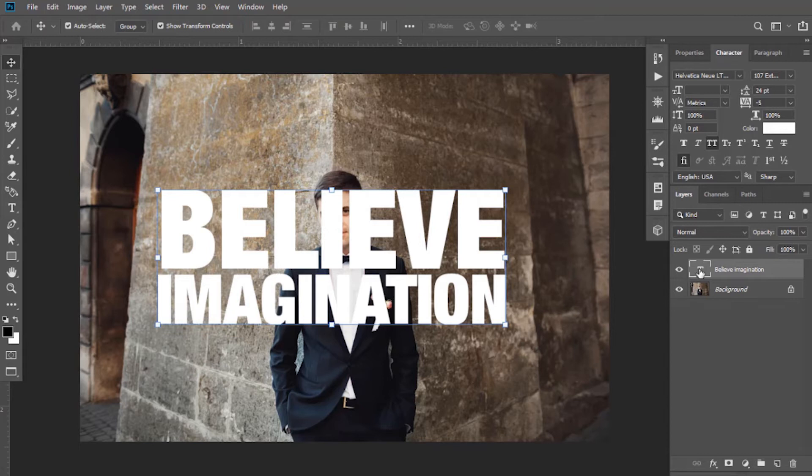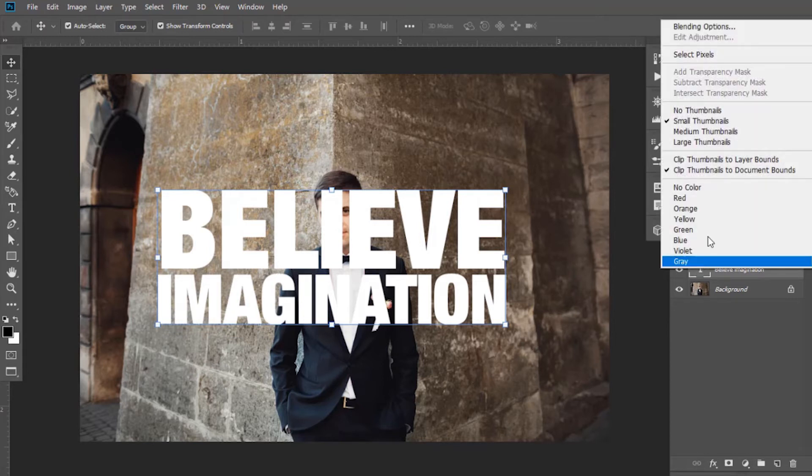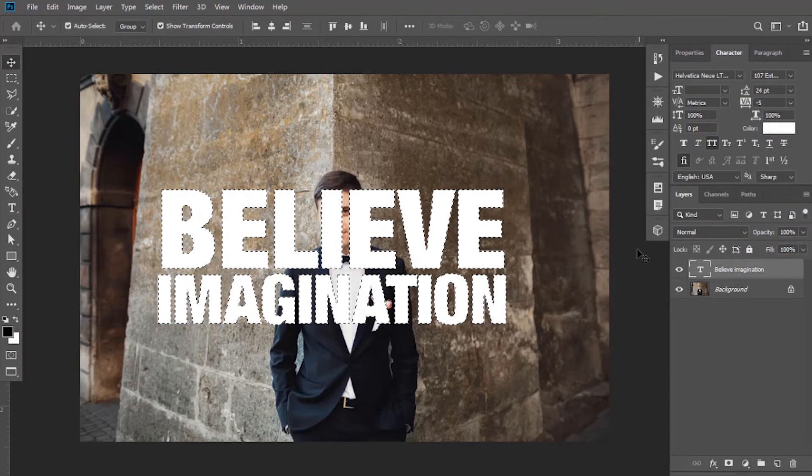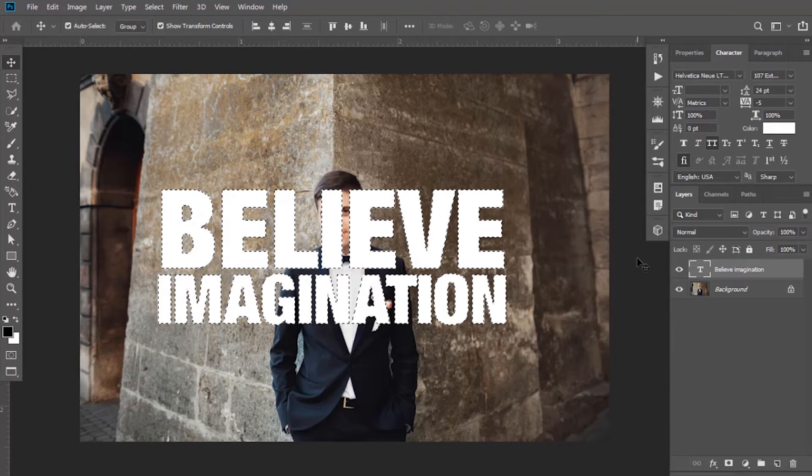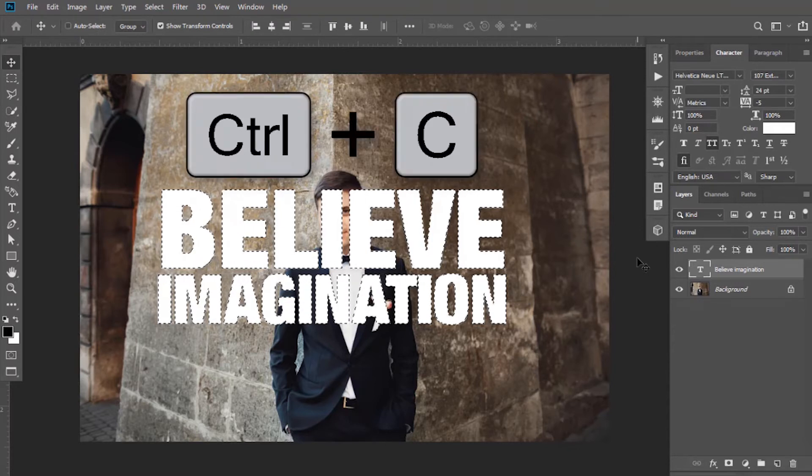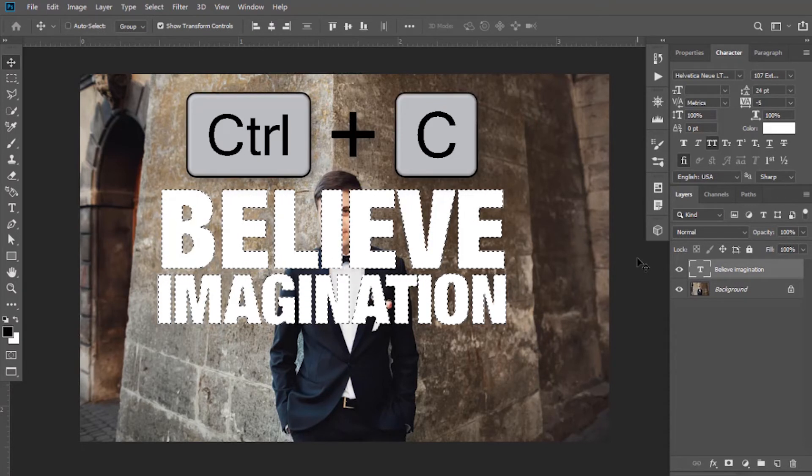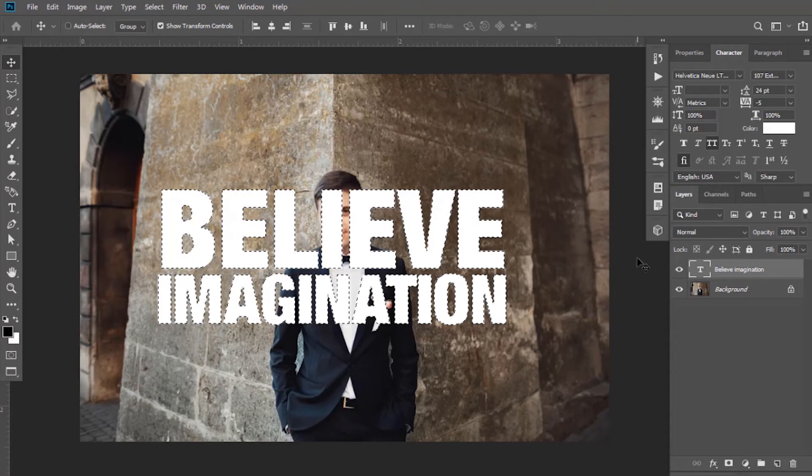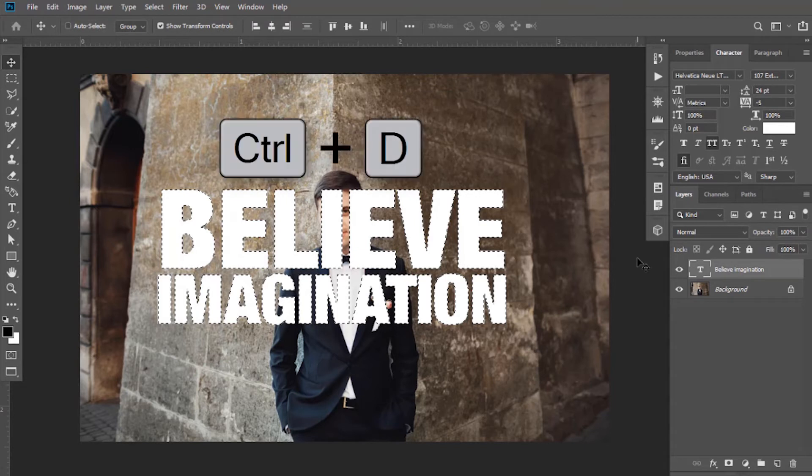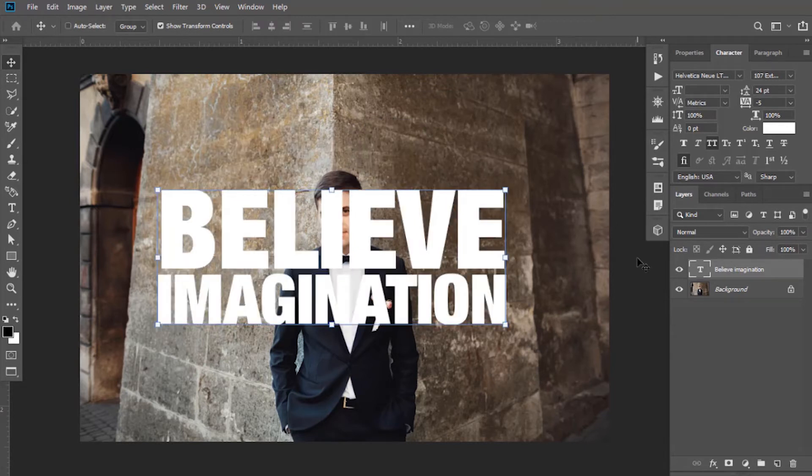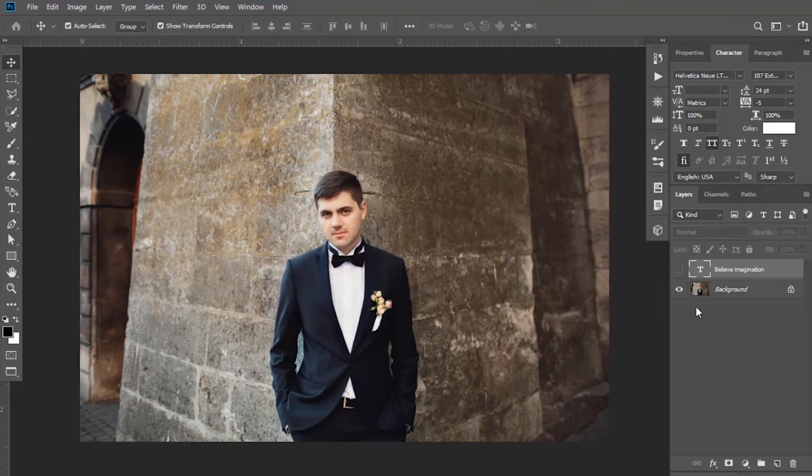So now right-click on the text layer thumbnail and click on Select Pixels. It will make a selection of your text. Now press Ctrl+C to make a copy of this text. Now press Ctrl+D, hide this text layer, now create a new layer.